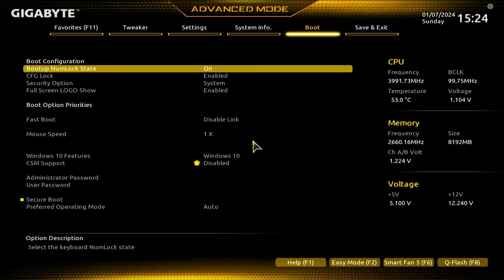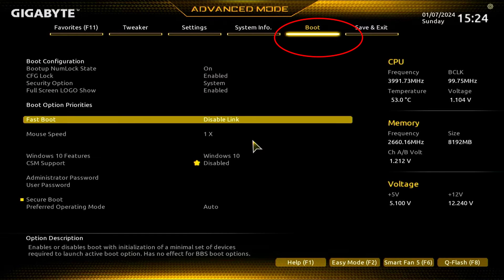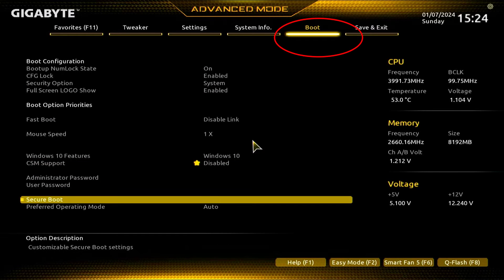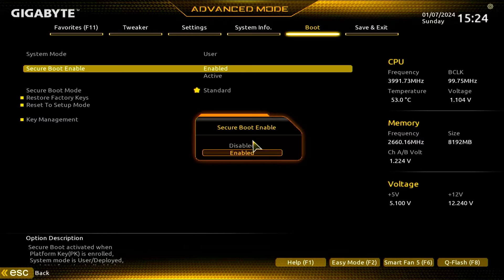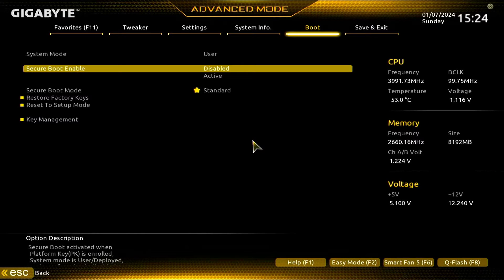So I will show you how we can fix this problem. At first, we will need to go to our boot menu of our motherboard BIOS, and then we will go to secure boot and we need to disable it. So first we need to disable our secure boot.